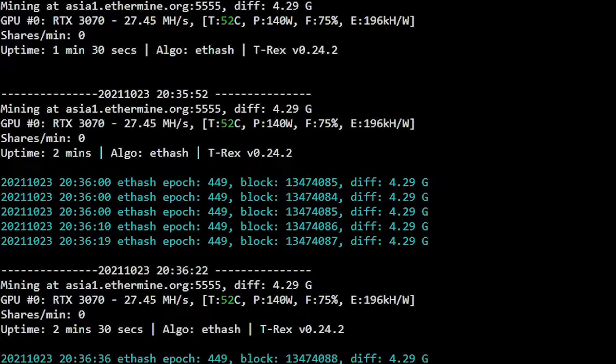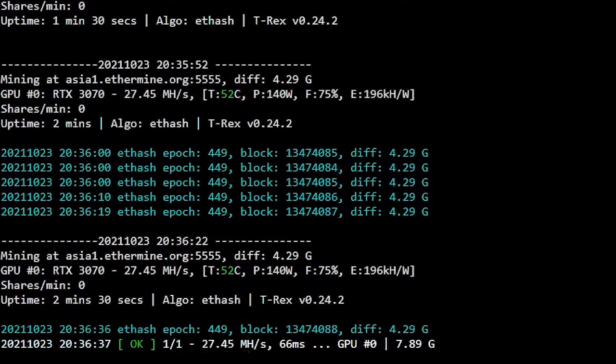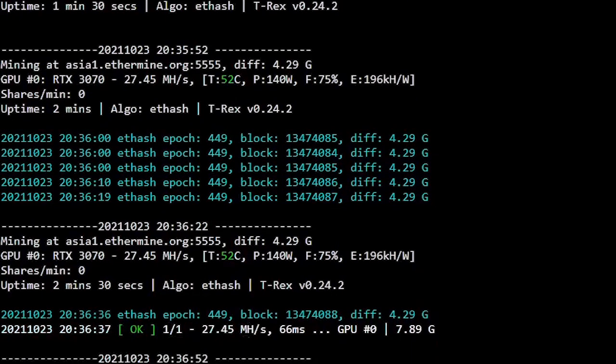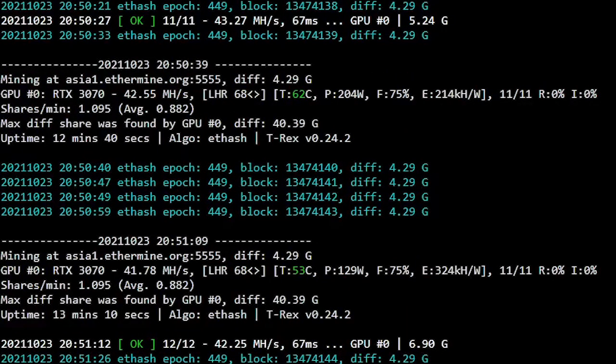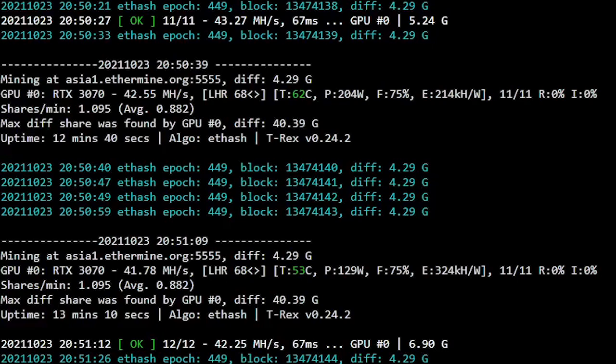Okay, this is mining Ethereum on stock setting with T-Rex miner RTX 3070. After we set the power limit we are losing hash rate, but we gain a lot more efficiency.